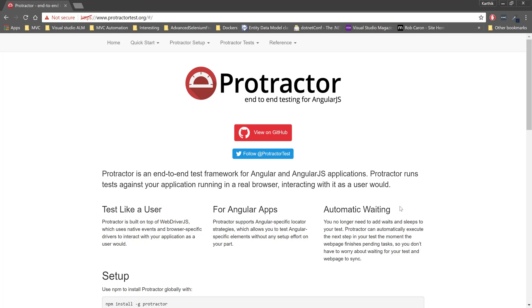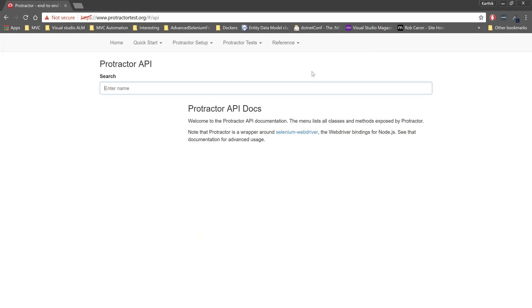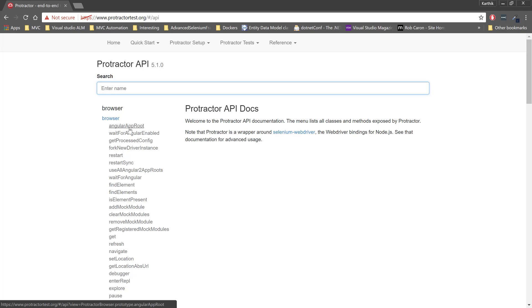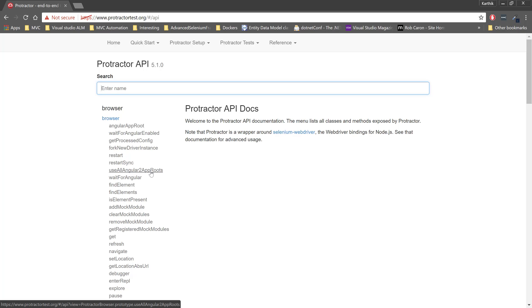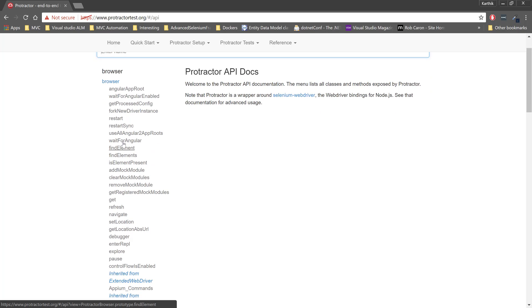Let's quickly see what is there in the API. This is the Protractor site for now, maybe it will change in the future. You can see that this is a Protractor API and you can see within this API we can have different number of functions here like Angular app root, wait for Angular, enabled, restart, restart sync, find element, find elements, wait for Angular, use all Angular to app roots. You can see that these are some of the methods which are very specific to Angular.